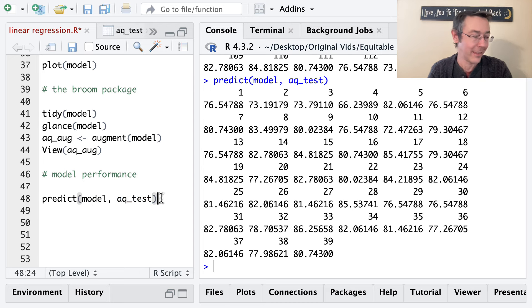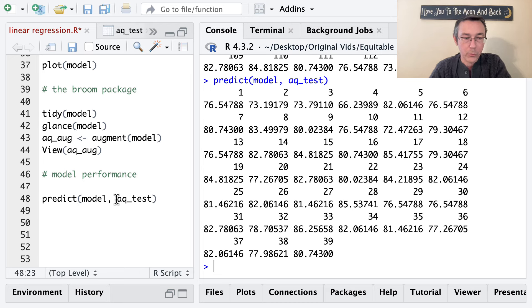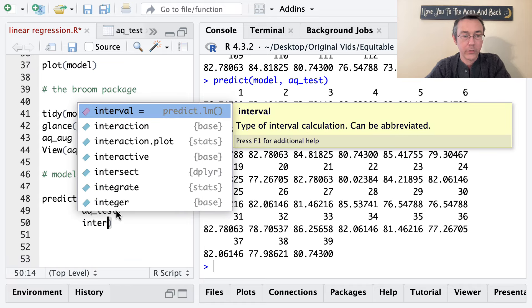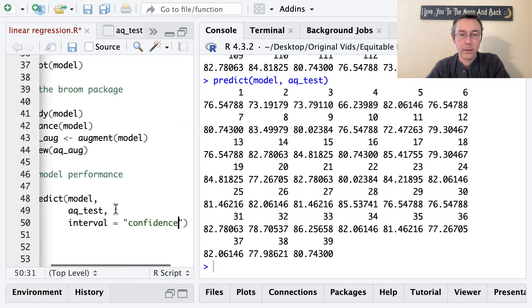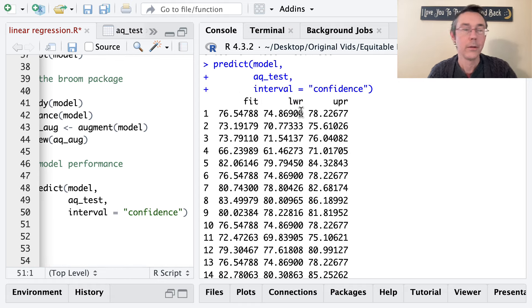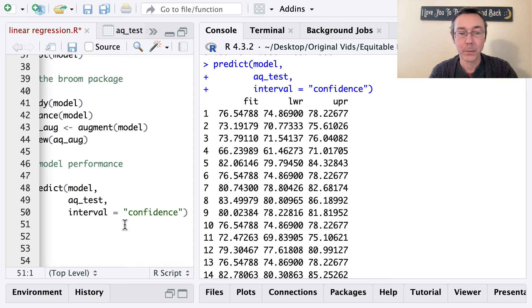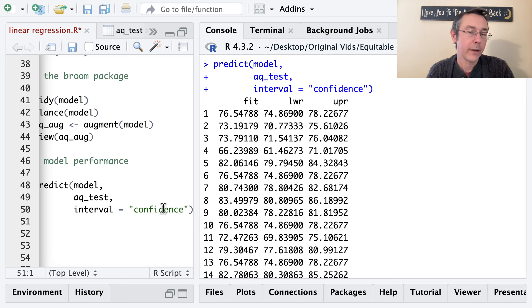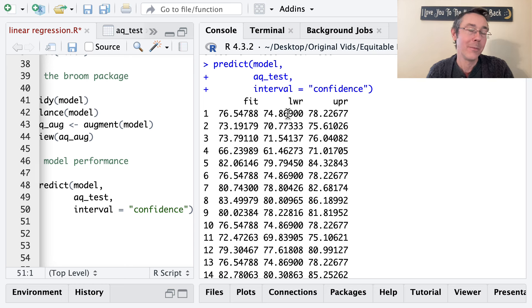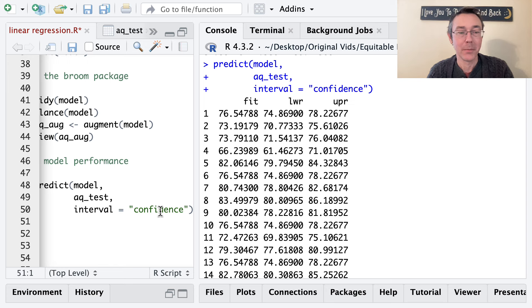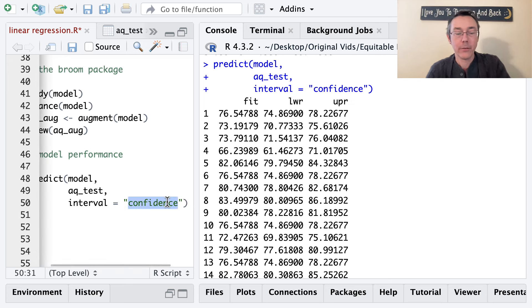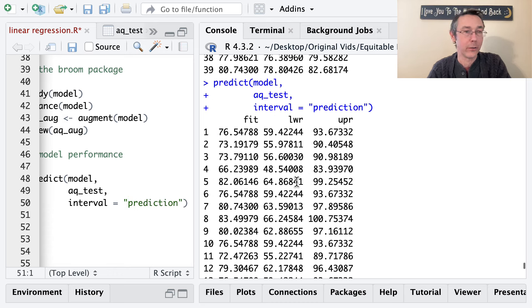We can get more information by adding interval equals 'confidence', which gives a 95% confidence interval for the predicted mean temperature at each wind speed — lower and upper bounds included. We can also specify a different confidence level. If instead you want an interval for a single new observation rather than the mean, use interval equals 'prediction'. Prediction intervals will be substantially wider because there's more variability in a single observation than in the average of all future observations.